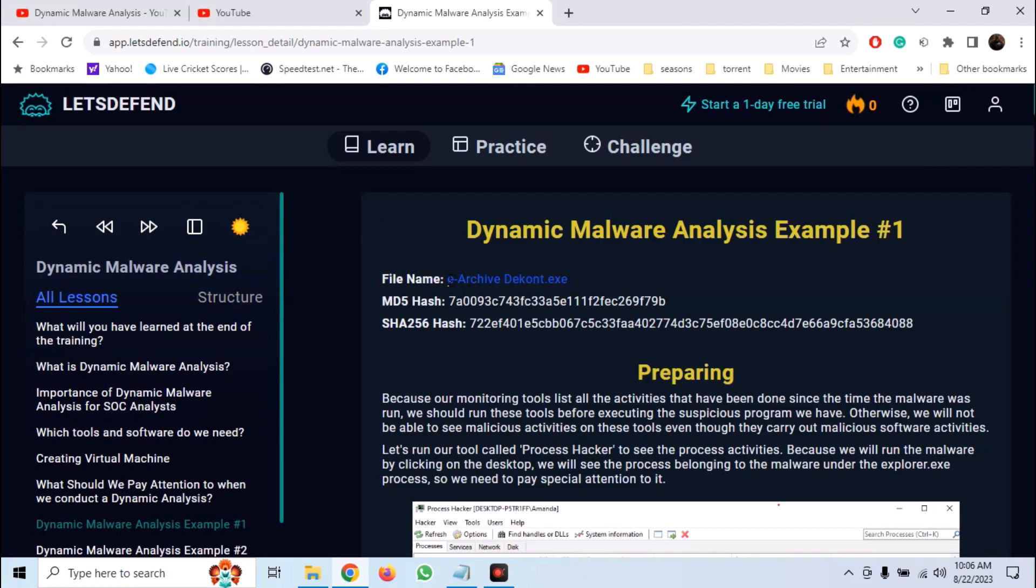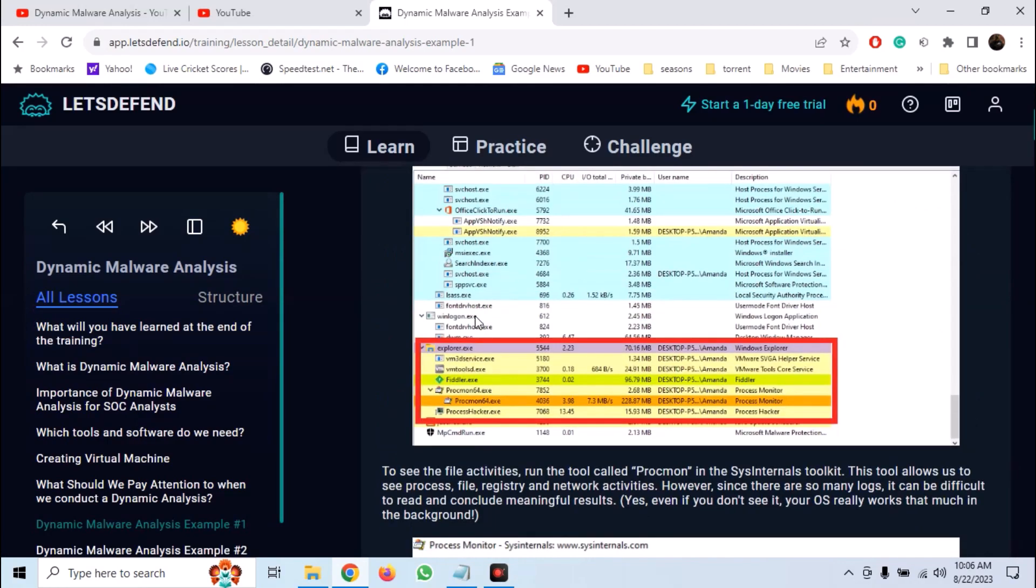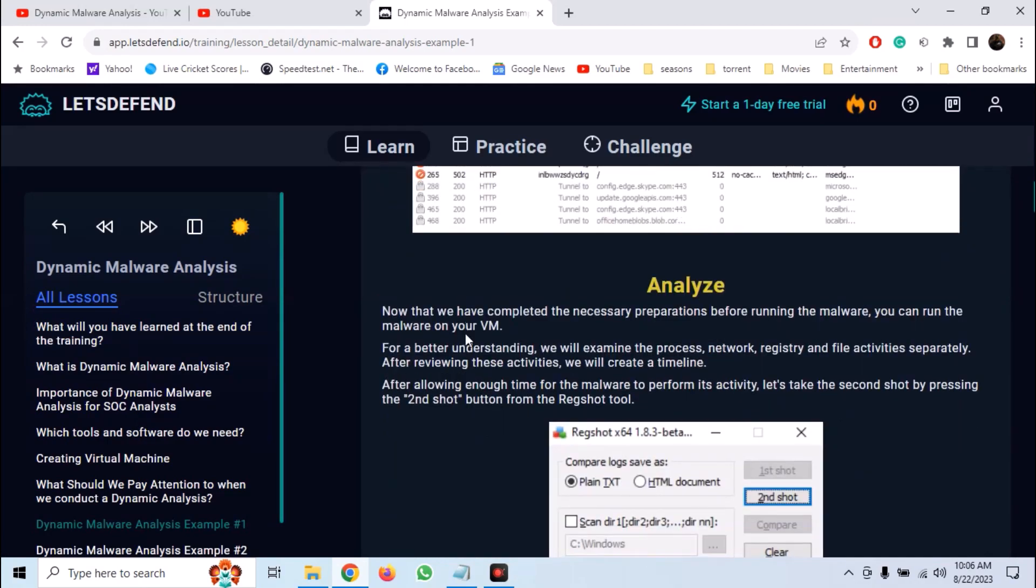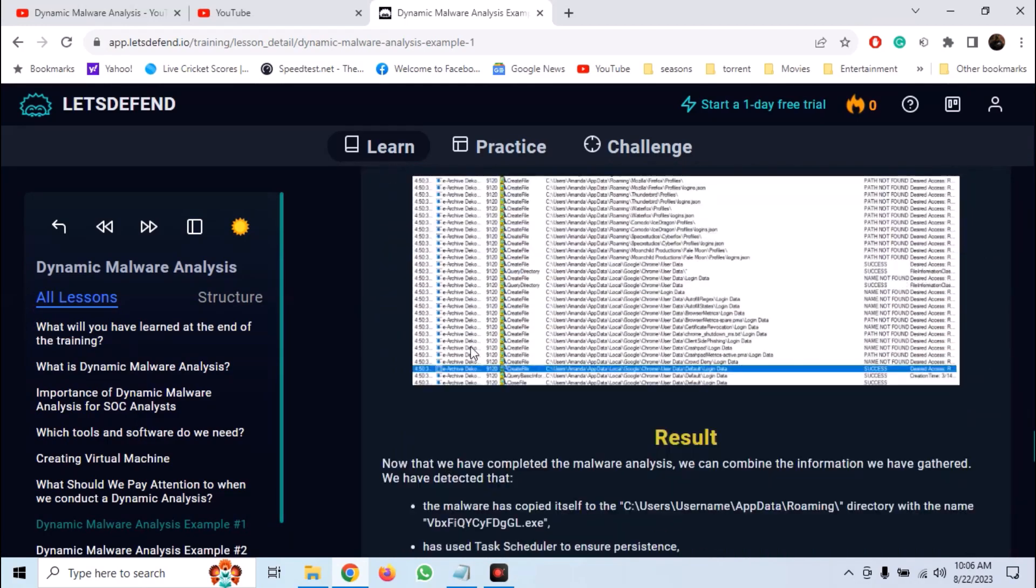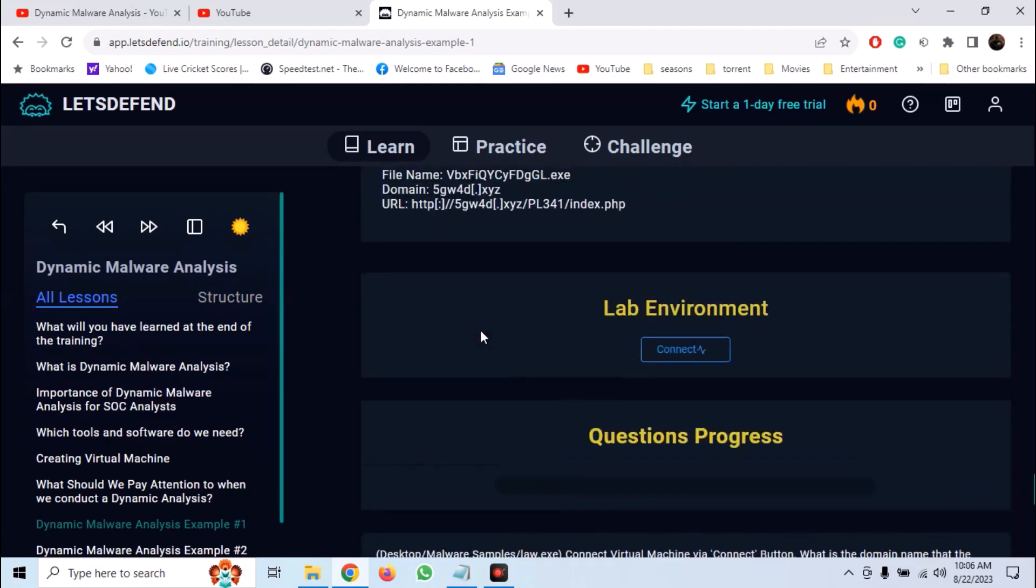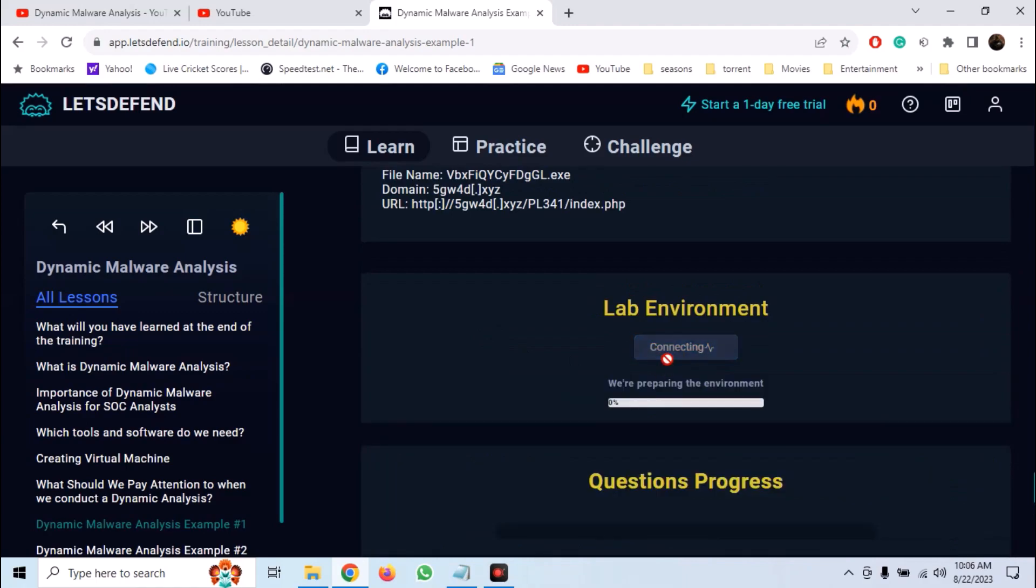We are going to analyze two samples. First, we are going to analyze archivedecont.exe sample. So scroll down to the bottom and launch the lab environment.